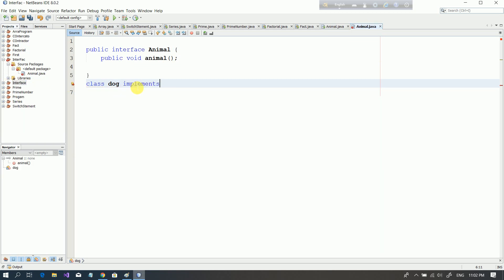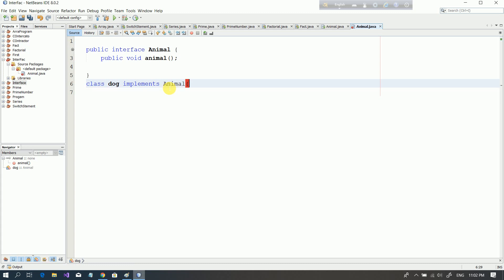Our Dog implements here — Dog Implements. We have to implement the interface. The Dog subclass has to use the Animal class. We have to implement this Animal cluster.